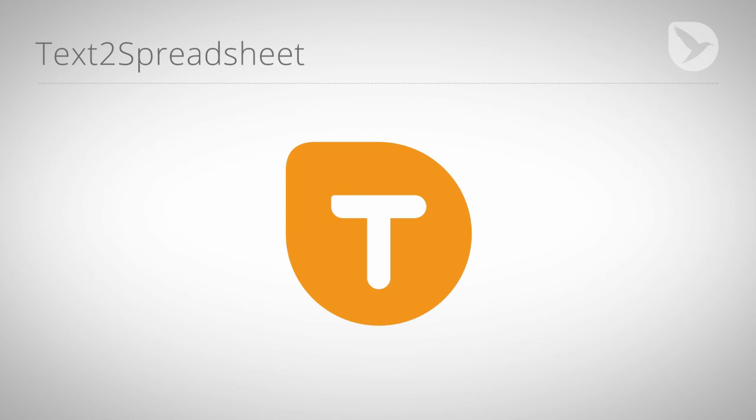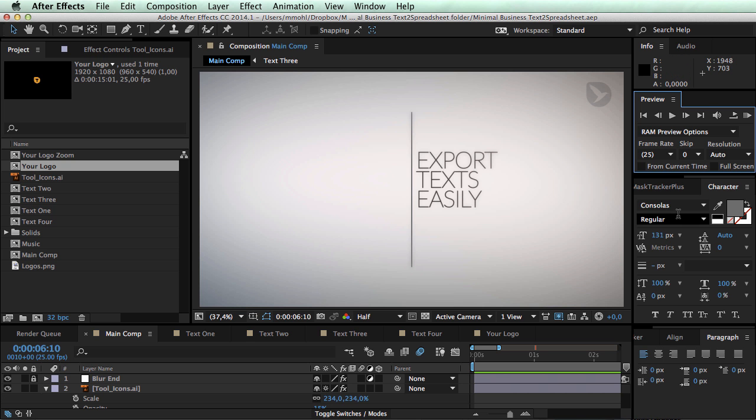Hello and welcome to this After Effects tutorial where I show you the details of how to use text to spreadsheet. I'm Matthias and I want to go with you through a simple sample project. The project that you can see here is actually a template I downloaded from pond5.com. So thanks a lot at this point to Pond5 for providing it.